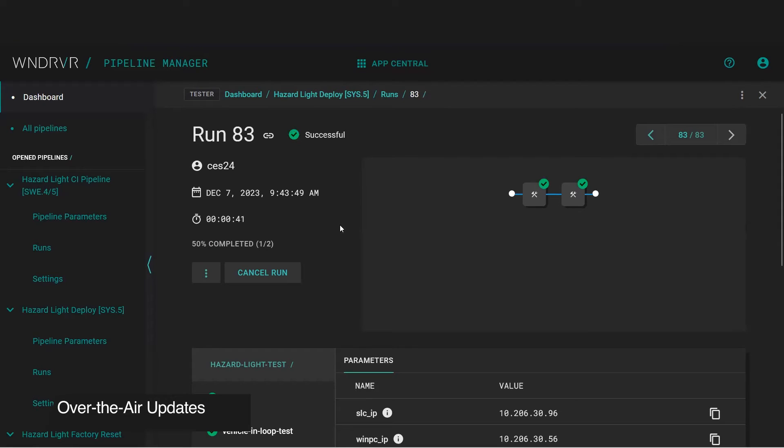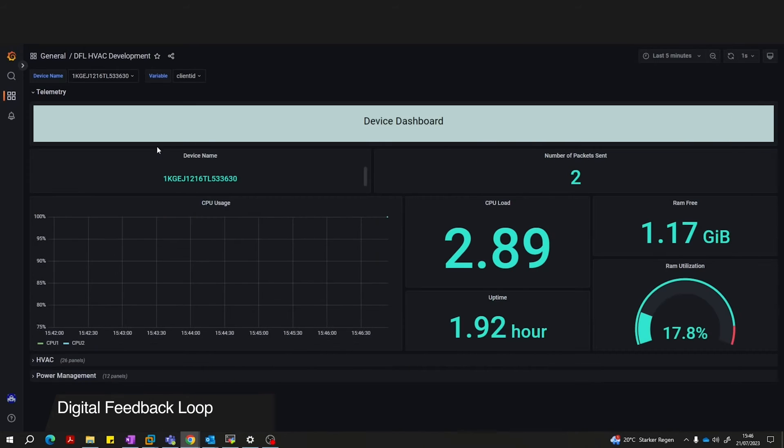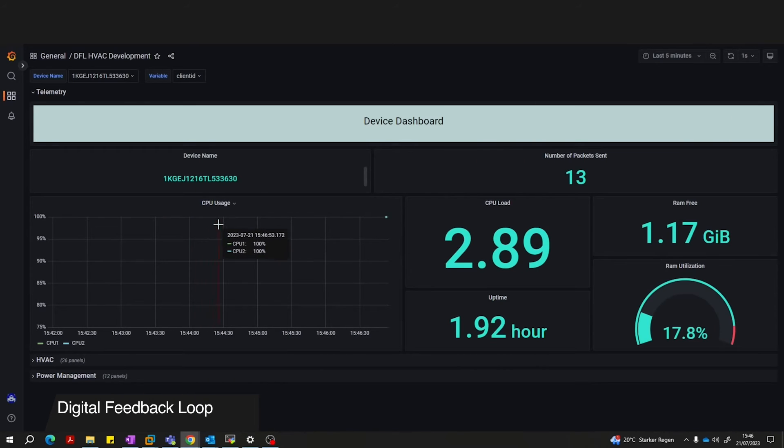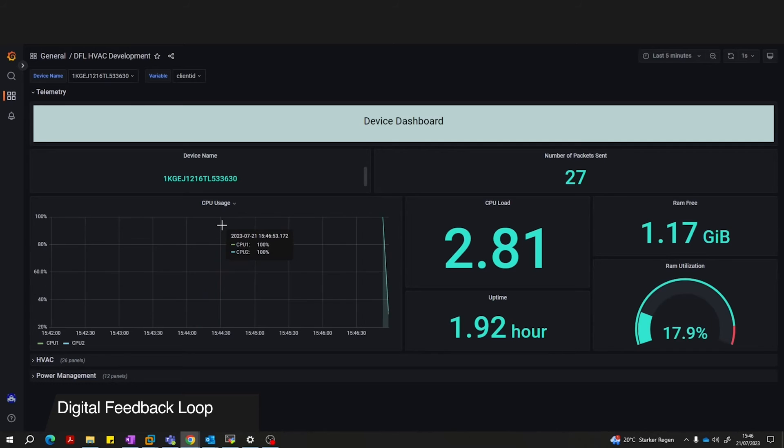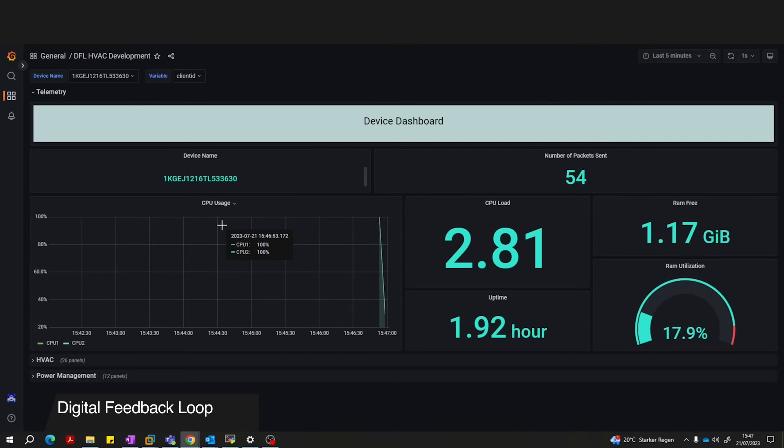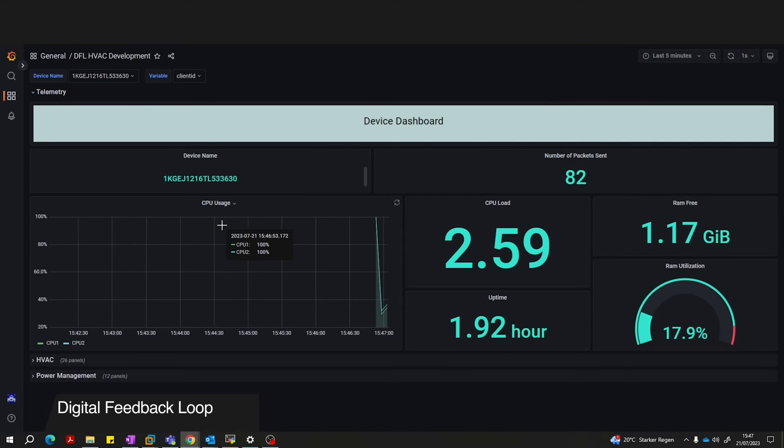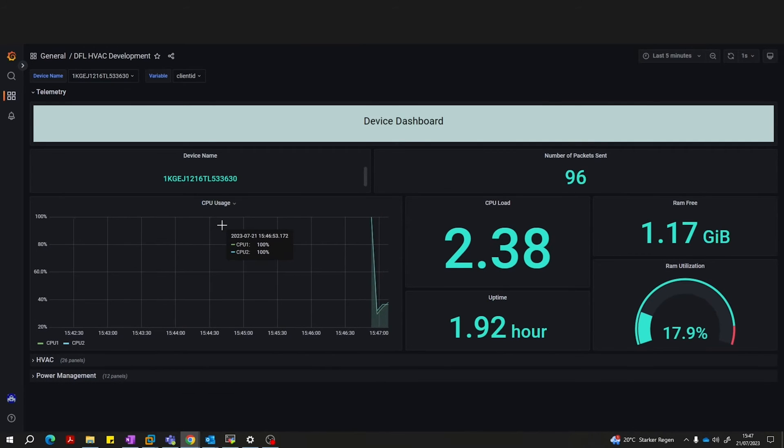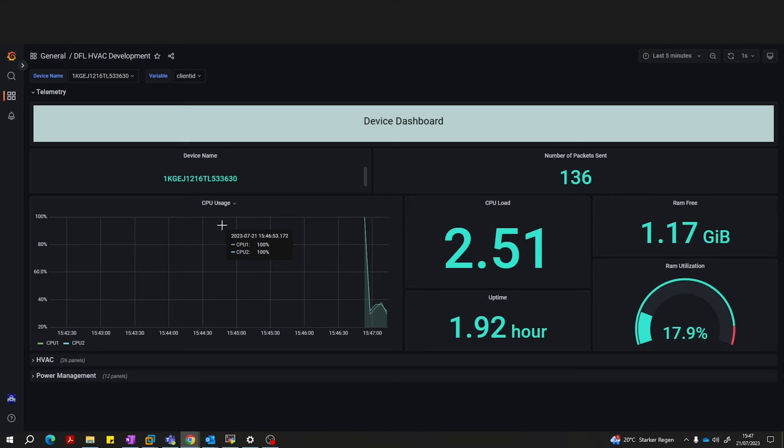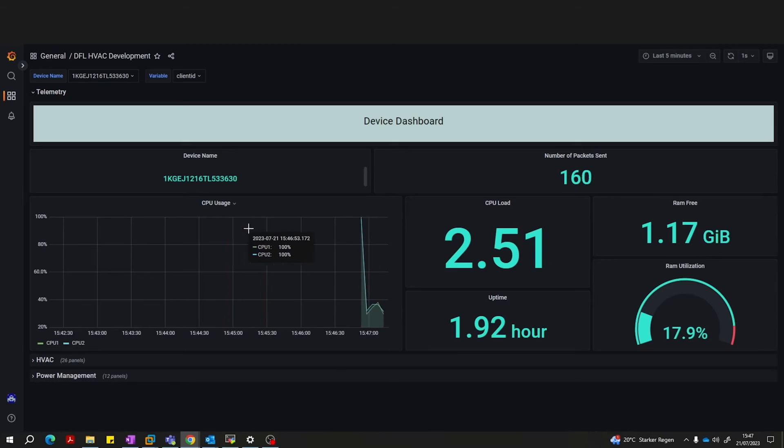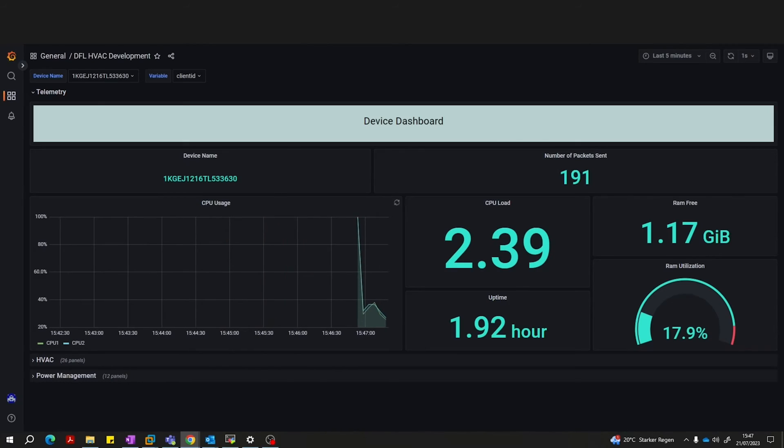We have now successfully deployed our software, but we can enhance value even further by feeding back real-time hardware data through Studio's digital feedback loop, which ensures robust connectivity between edge and core systems for data collection and analysis.